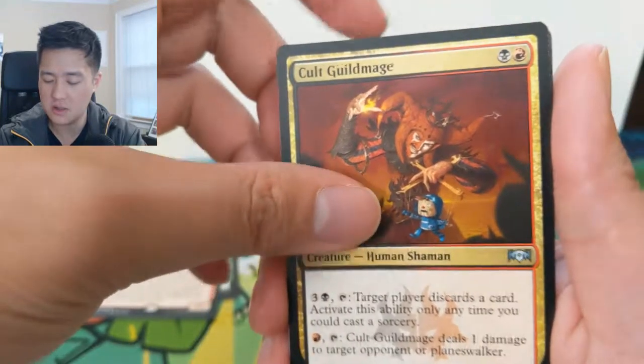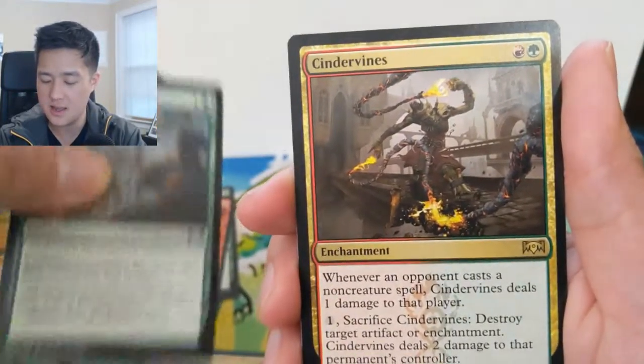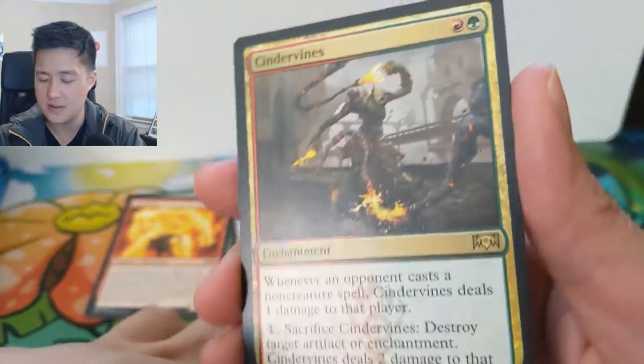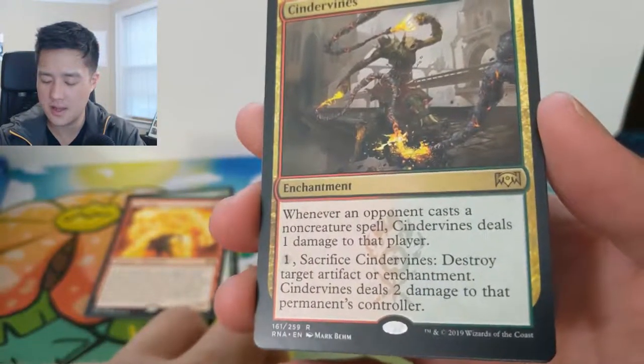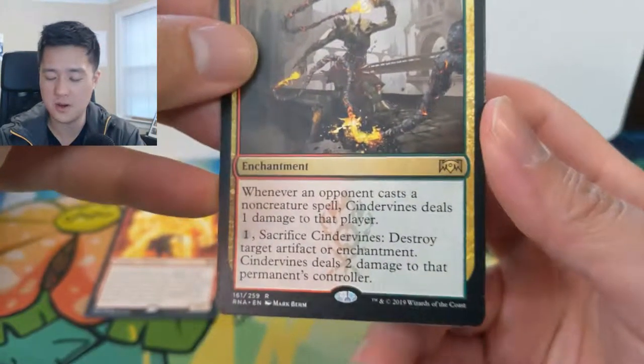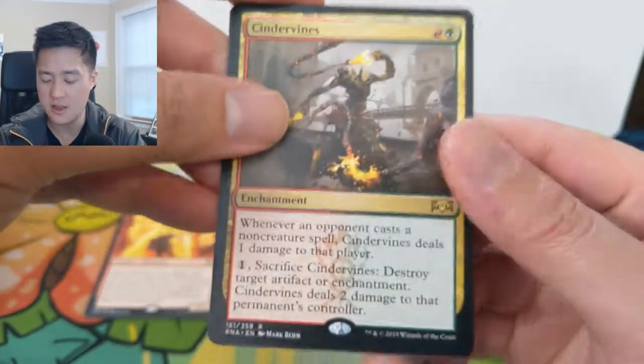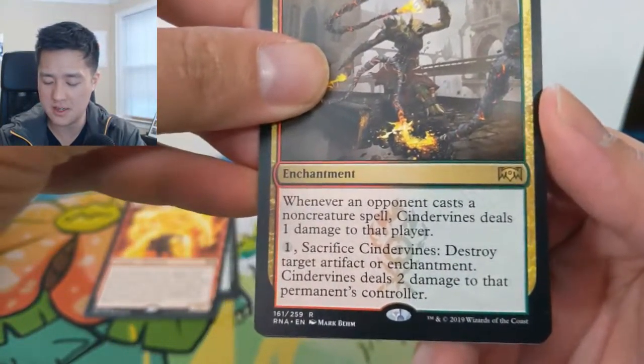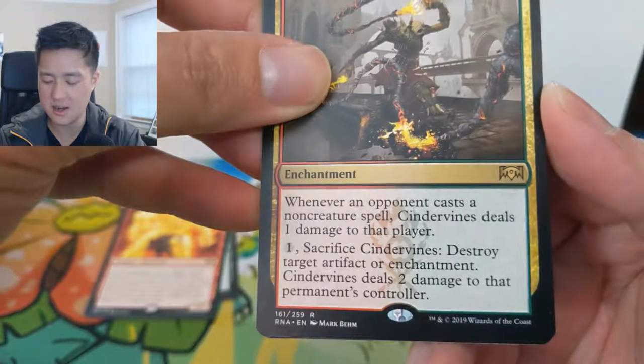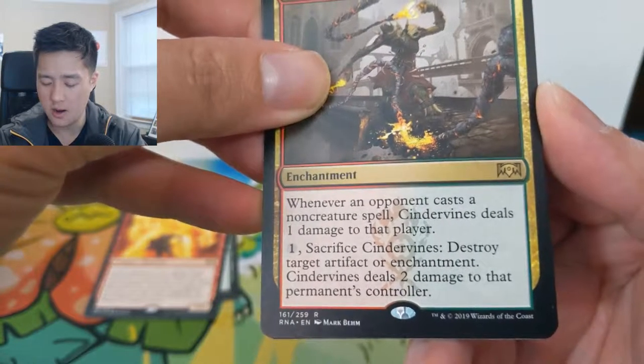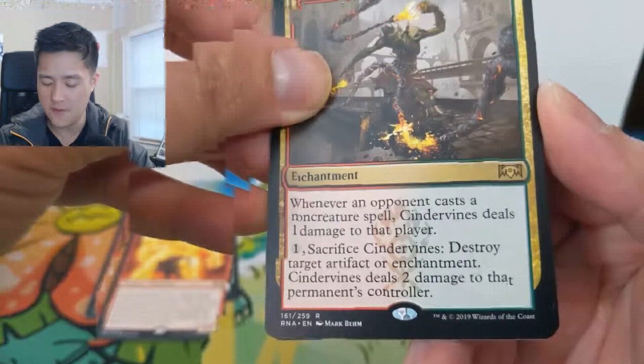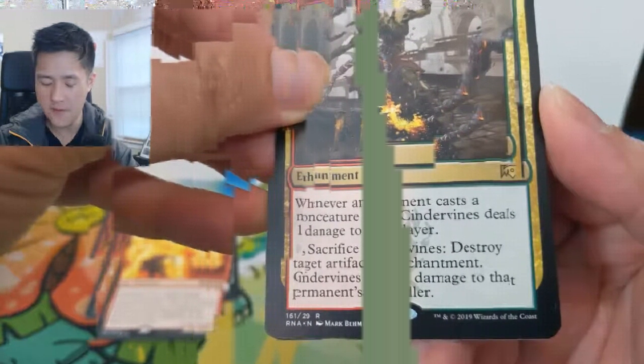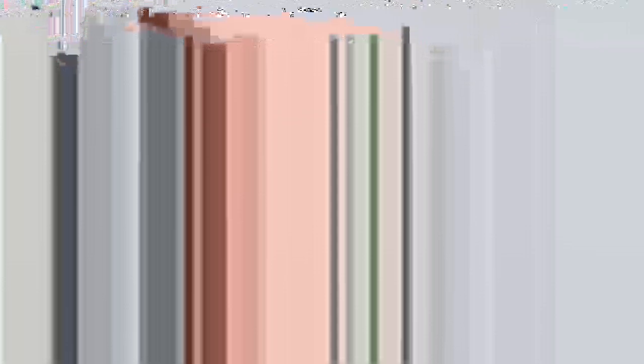We got a Gateway Sneak, Cult Guildmage, Tower Defense, and then Cindervines. I feel like Cindervines is one that's less so compared to like Electrodominance but I feel like this card just sounds pretty good, especially if you're just like a burn deck. Whenever opponent casts a non-creature spell deal one damage to it, and then you can sacrifice it for one, destroy target artifact or enchantment and then deal two damage to them. So it kind of has some utility built into it and it's just like, well, not deal a lot of damage but for only two mana and have like a passive damage source. I feel like that's very good.